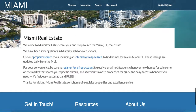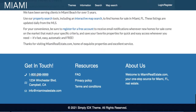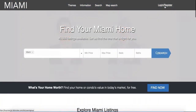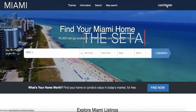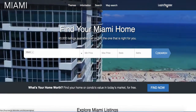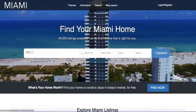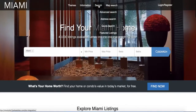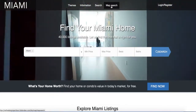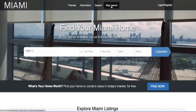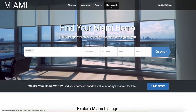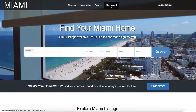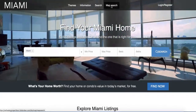Down here there's a little information about your business and some contact information so people can reach you. This also has a login to your IDX Broker page so your clients can log in and see their saved searches and listings. That's the new Miami theme for WordPress — built on Beaver Builder, drag-and-drop, video-friendly, and you can get it from RealtyCandy.com under Simply IDX.